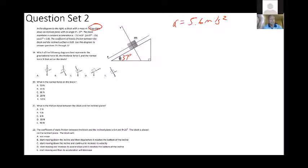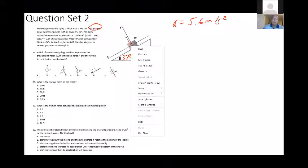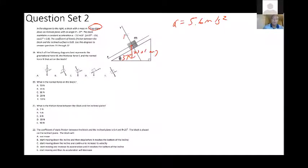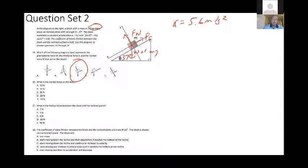First we need to draw the free body diagram. The weight of the block acts straight down — that's mg. The normal force pushes perpendicular to the incline surface. And friction is opposite to motion — since the motion is down the plane, the friction force acts up the plane. Looking at the choices, answer C shows weight going down, normal force perpendicular to the surface, and friction up the plane.